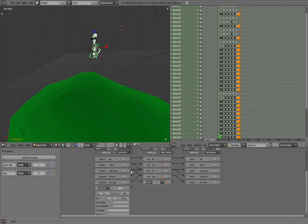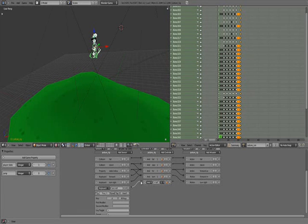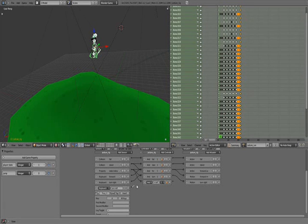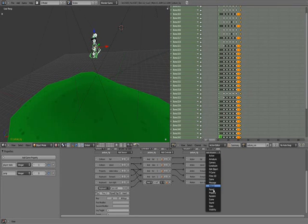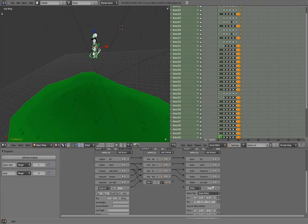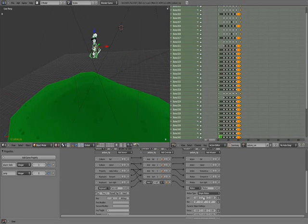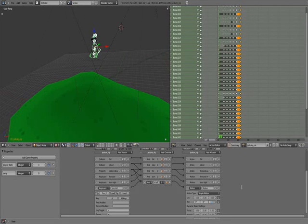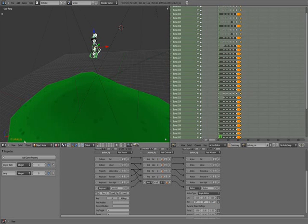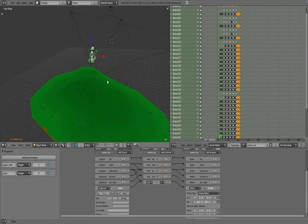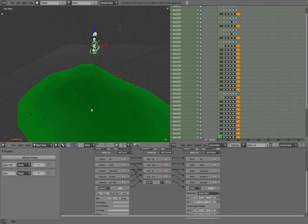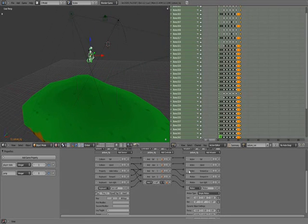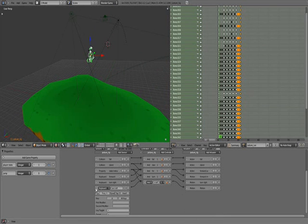We are going to connect that, the state indicator, and the turn left. I'm not sure why that disconnected. Add a motion actuator. Connect that, rotation 0.05. So right is a negative, left is a positive. Don't ask me how that works out. I'm not really sure myself. I think it should be the opposite, personally.